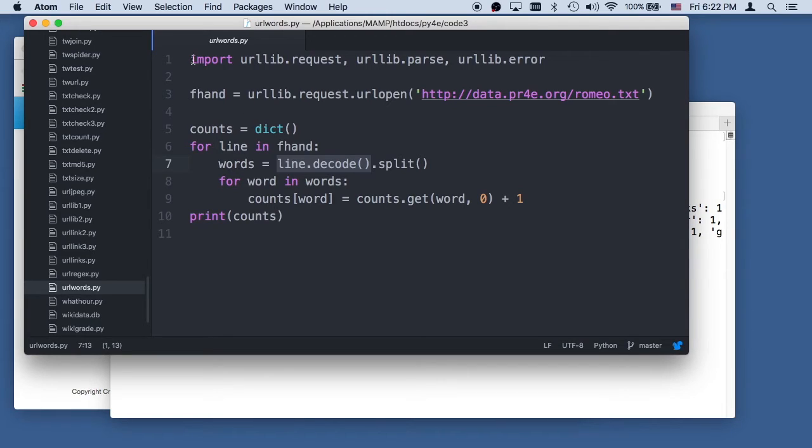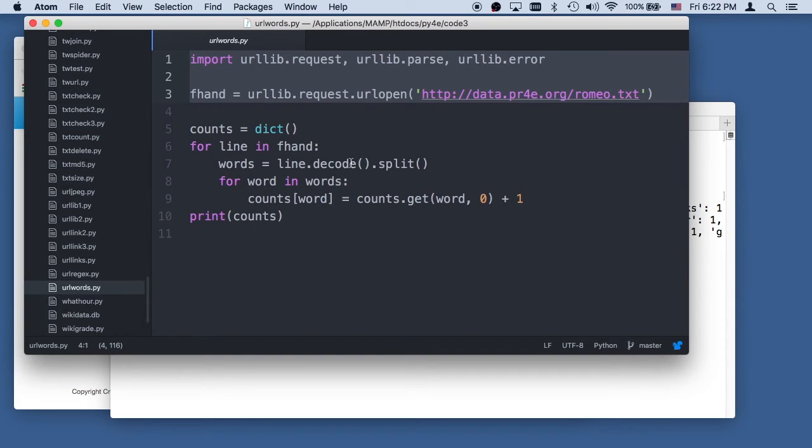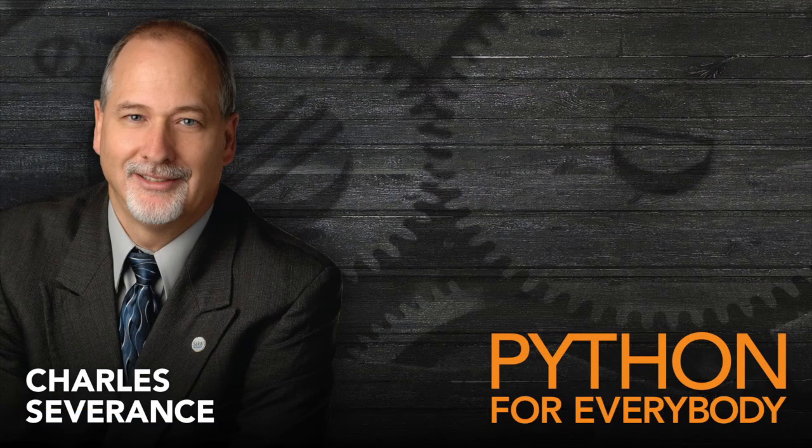The important thing is once you've done this, the need to decode these lines when you first get them. It really works just like urllib makes URLs function inside Python very much like files. So these are short and to the point and very simple, and I hope that they were useful to you.